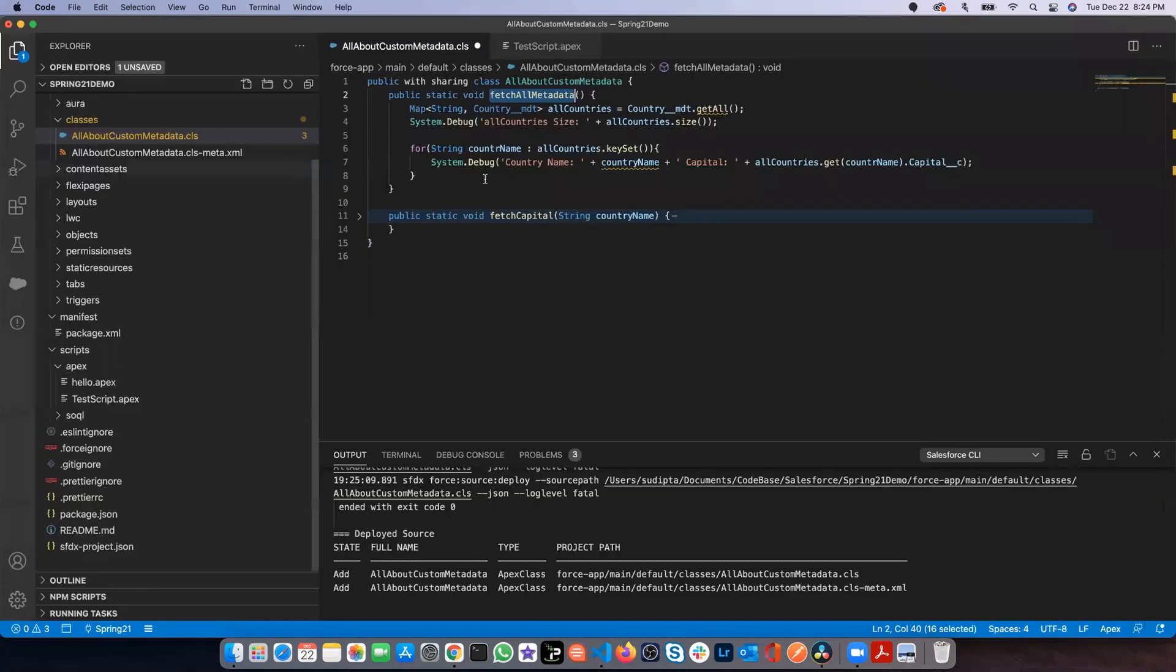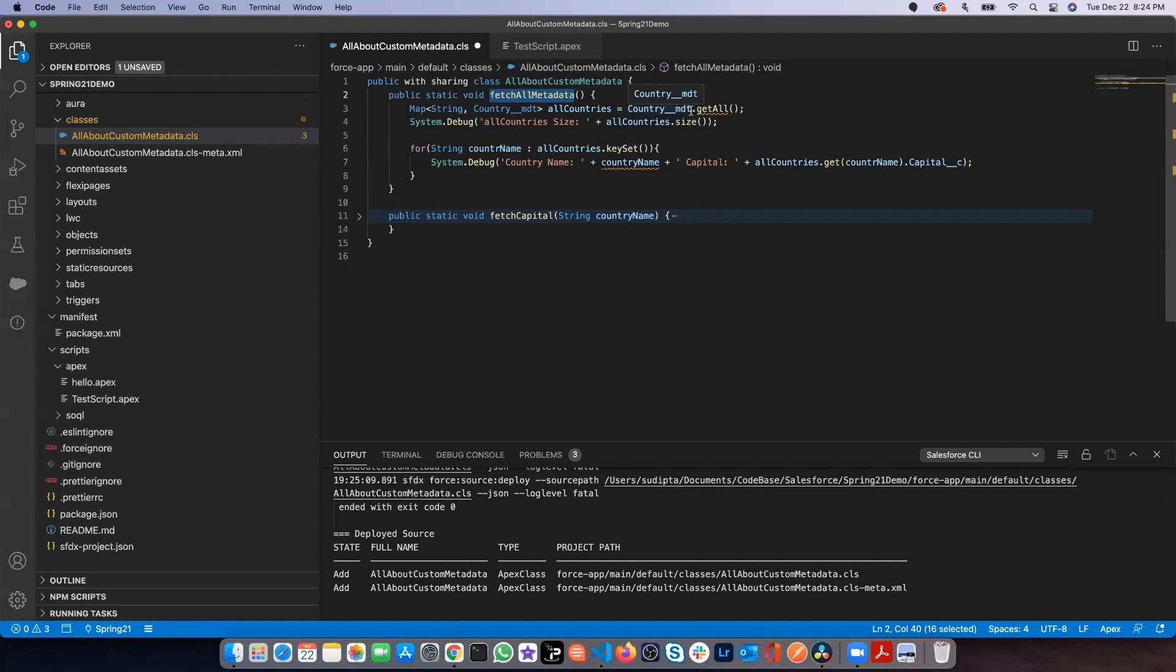As you can see, I have fetched the entire metadata without doing any SQL query. So that's the first method coming with the Spring 21 release.